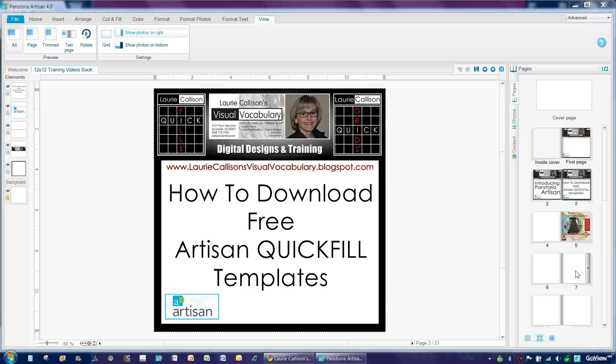Hello and welcome. In this training video, I'm going to demonstrate how to download a free Artisan Quick Fill Template for use in your Panstoria Artisan Projects.